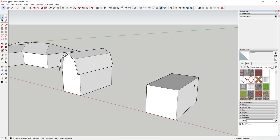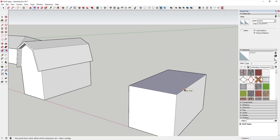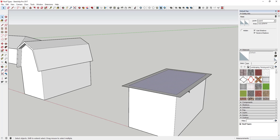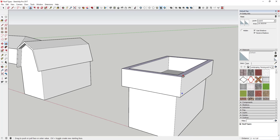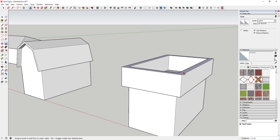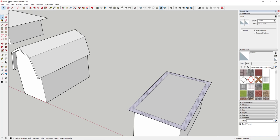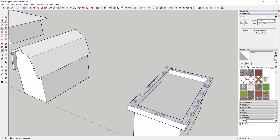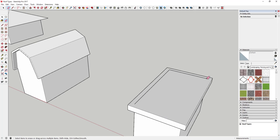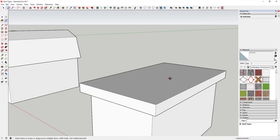A mansard roof is interesting in that it slopes up and then changes slope on top. Since it's wider than a standard roof, start like you did with the box gable — use the offset tool to offset a piece, then push-pull it up. Since this is just a shell, there's nothing in the center, so push-pull it up just a bit, then draw a rectangle in there and erase it out so that you have a solid roof.